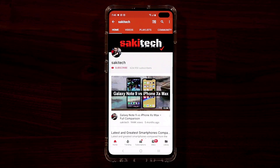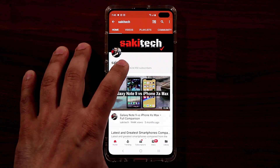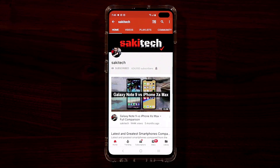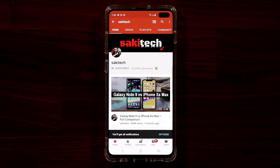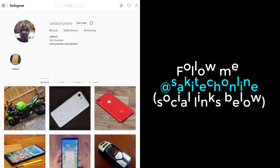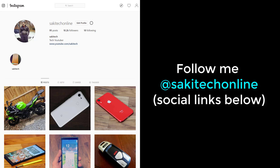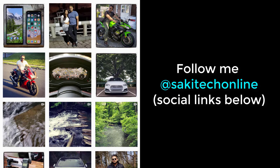Before we dive in, if you find my videos useful, make sure to click that subscribe button and also click that bell icon on the side to get notified every time I upload a new video. And if you do use Twitter, Instagram, or Facebook, make sure to follow me at SockyTechOnline for the latest updates.